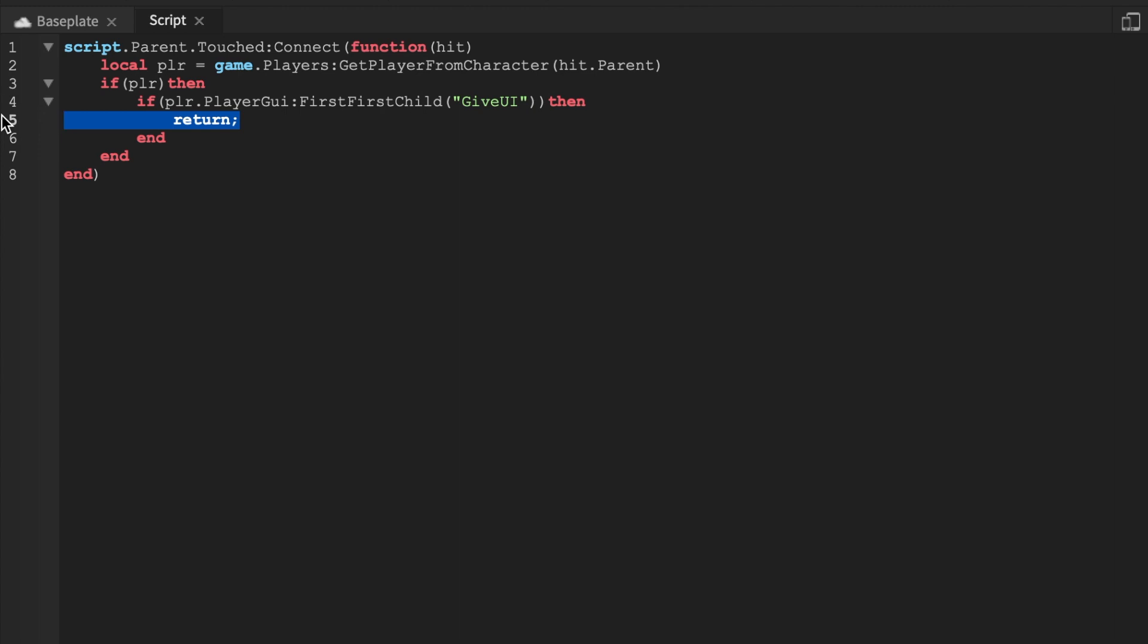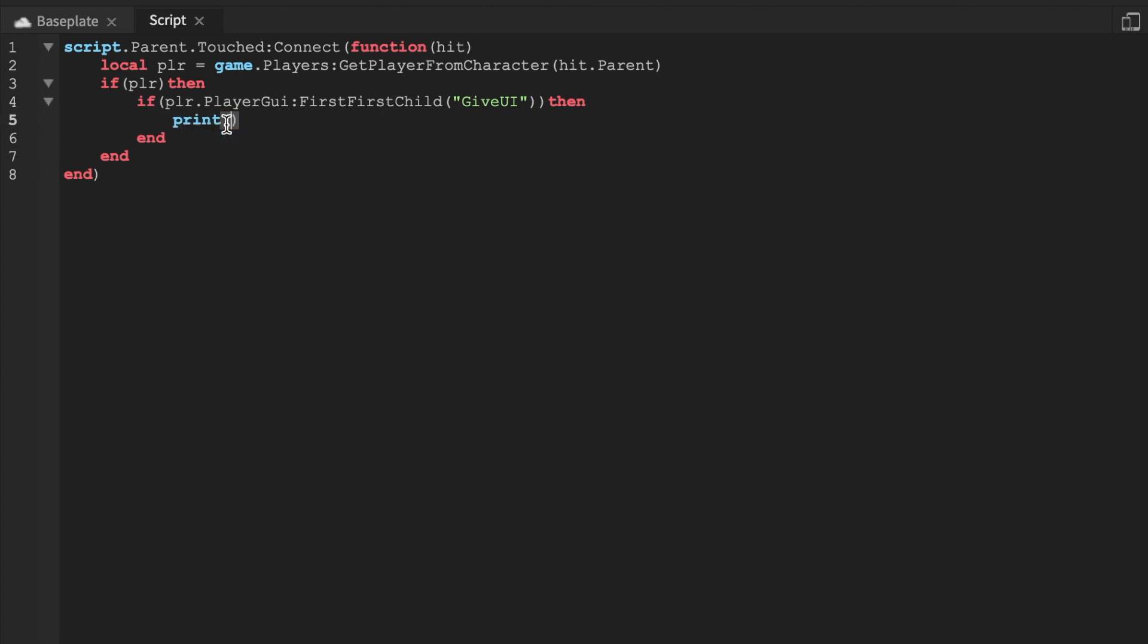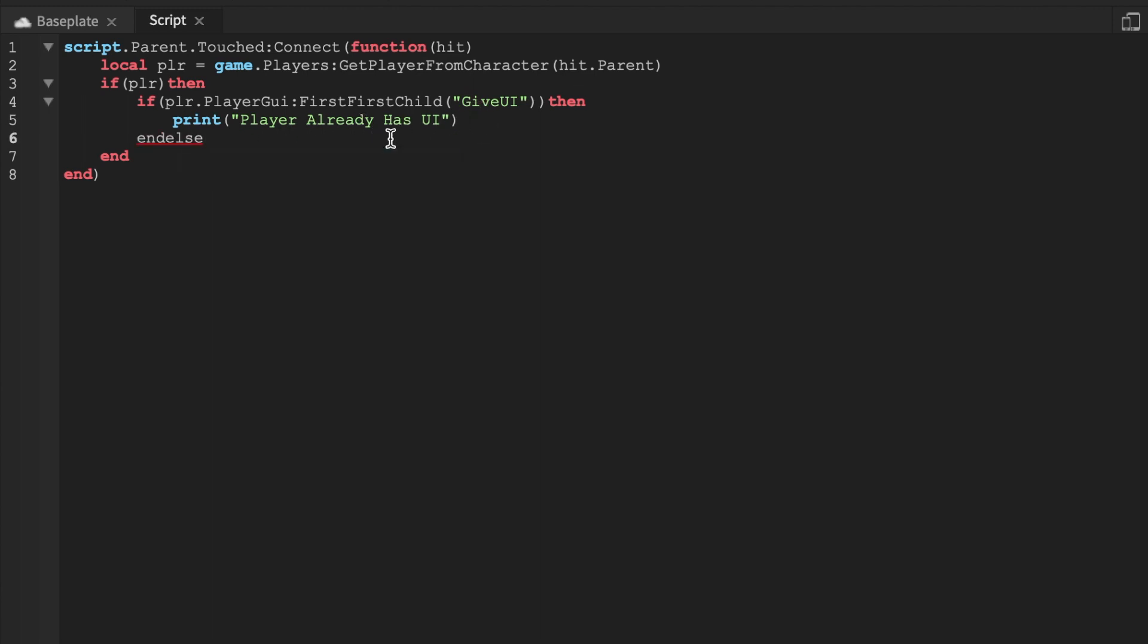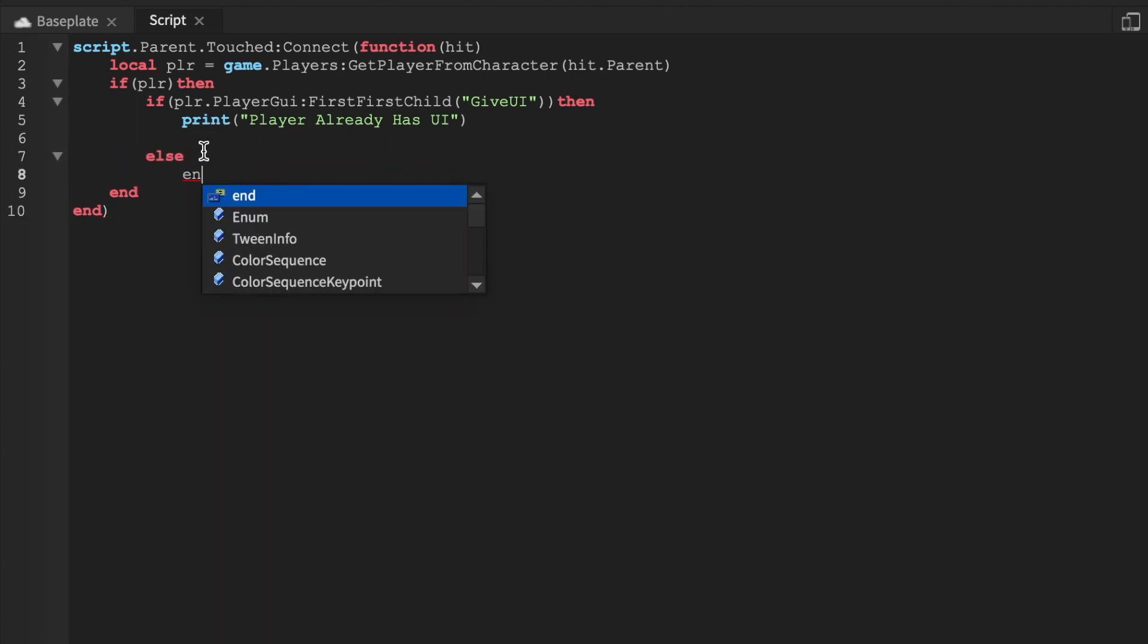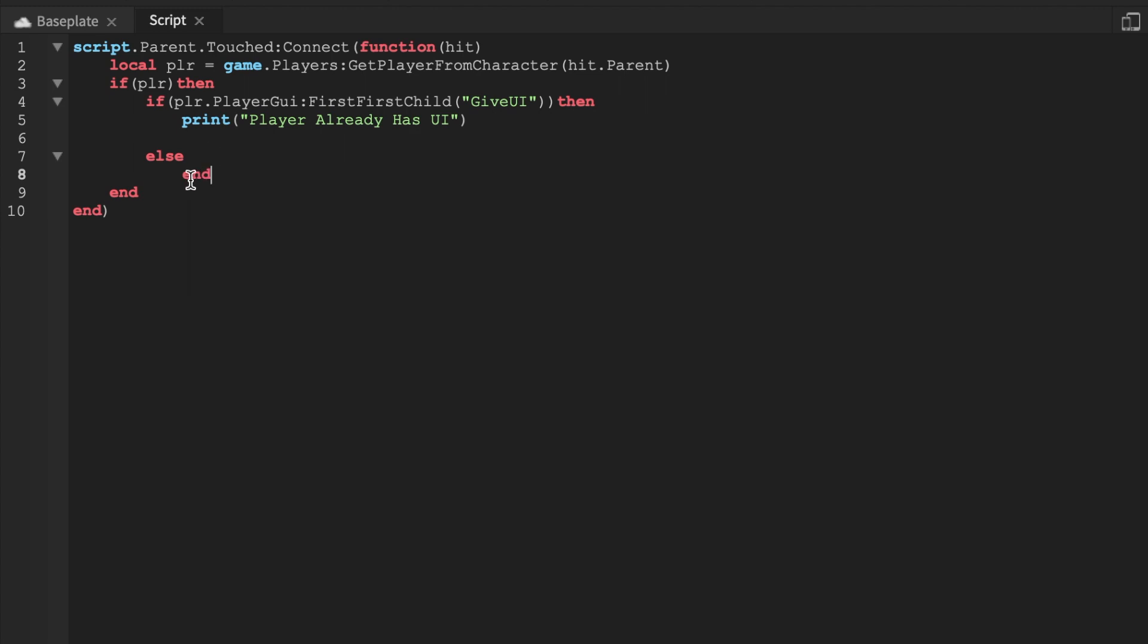Or do nothing. We can say, actually we'll print. I would use a return but we're going to print, player already has UI. And then we're going to add an else.